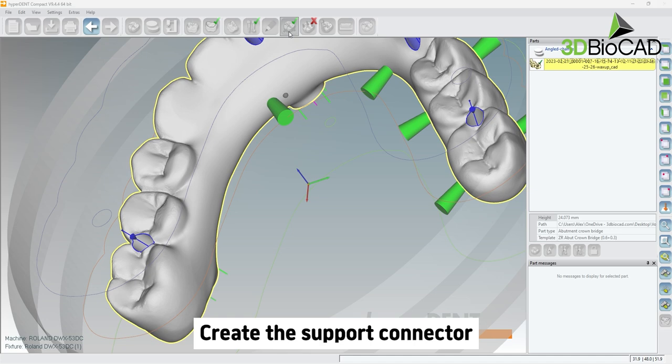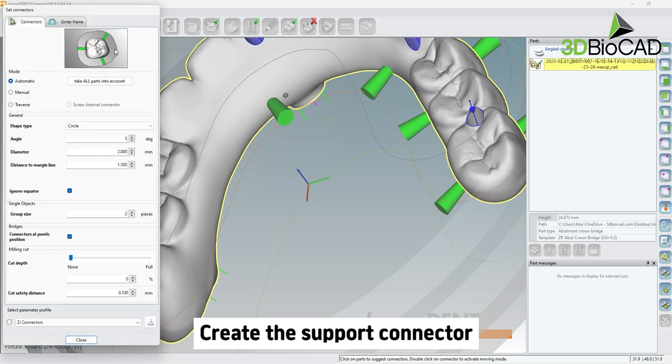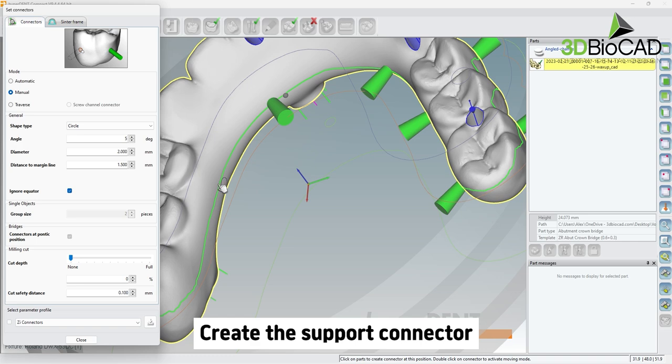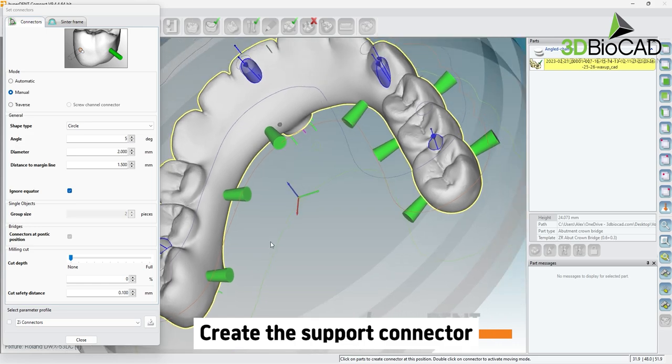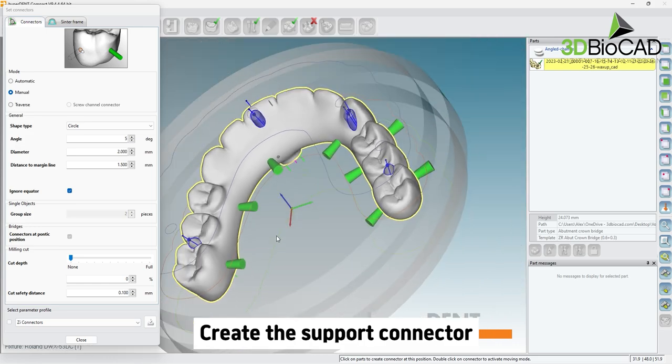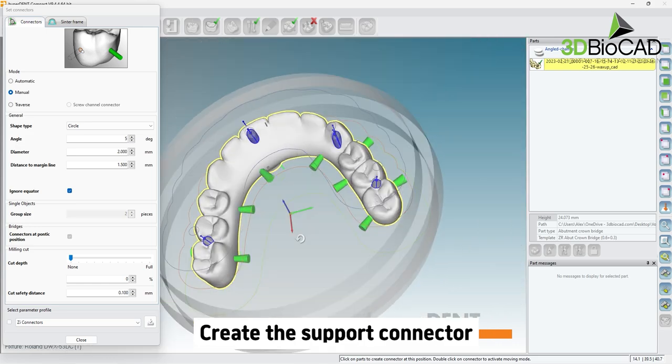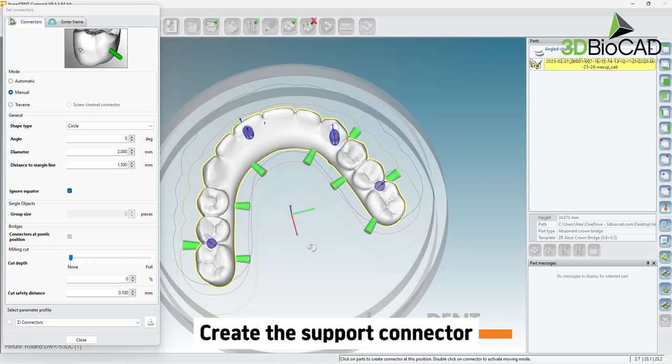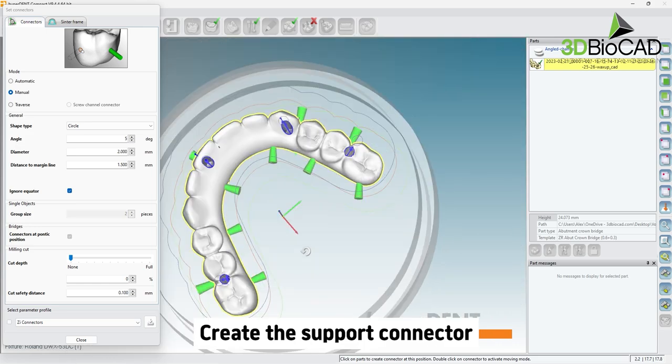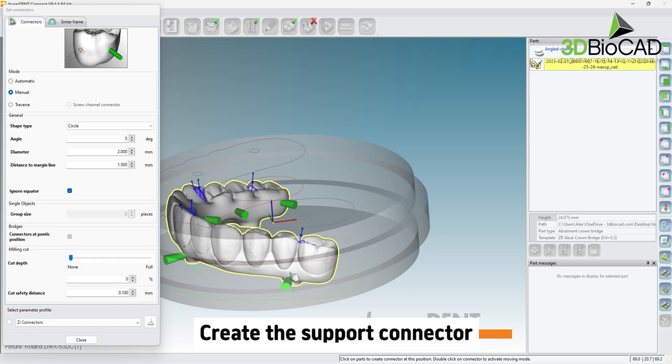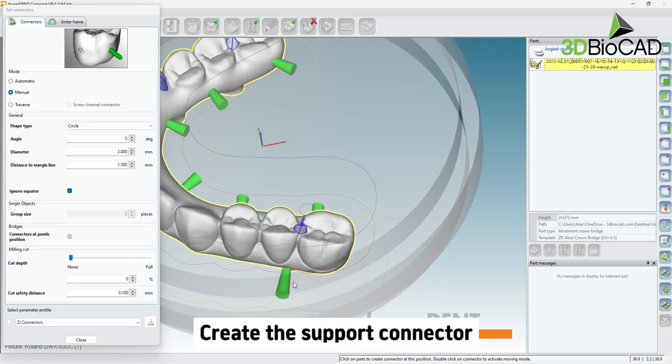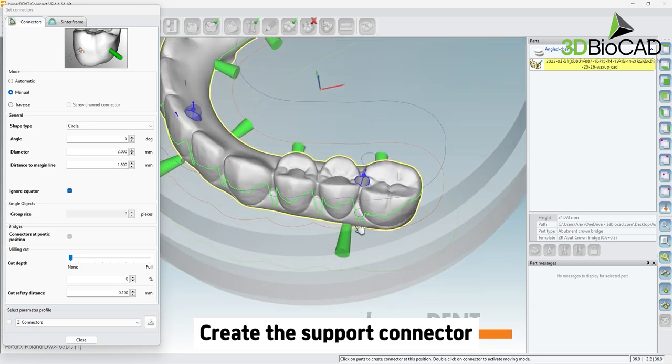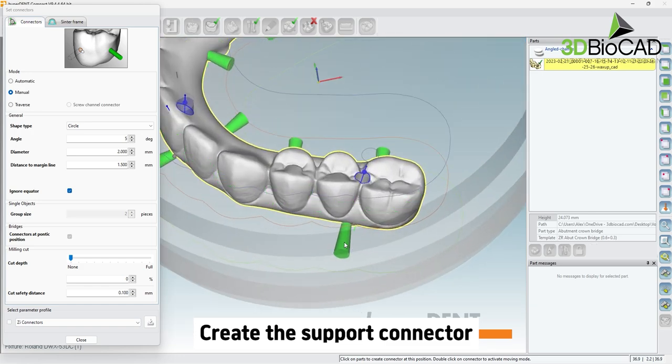You can add or remove connectors as needed by selecting a connector and using the delete button on your keyboard to remove, and choosing the connectors button to add more. Connectors should be spread out and not too close together. Also try to avoid connectors in the anterior facial of the bridge.